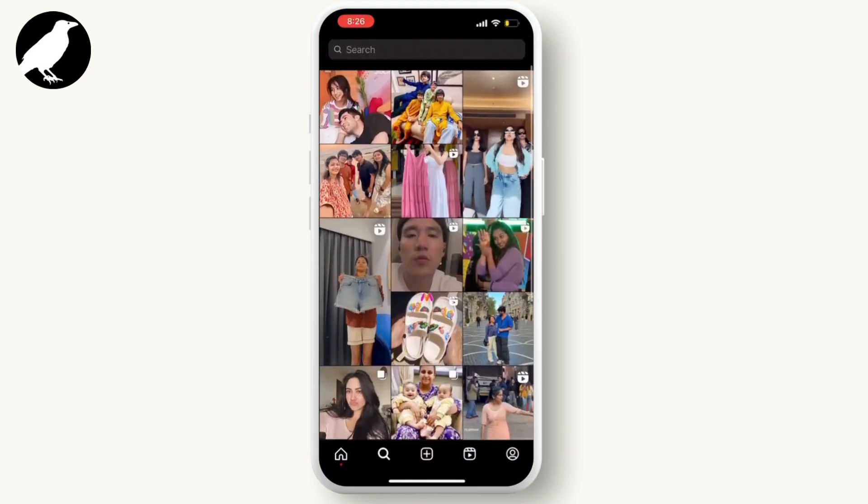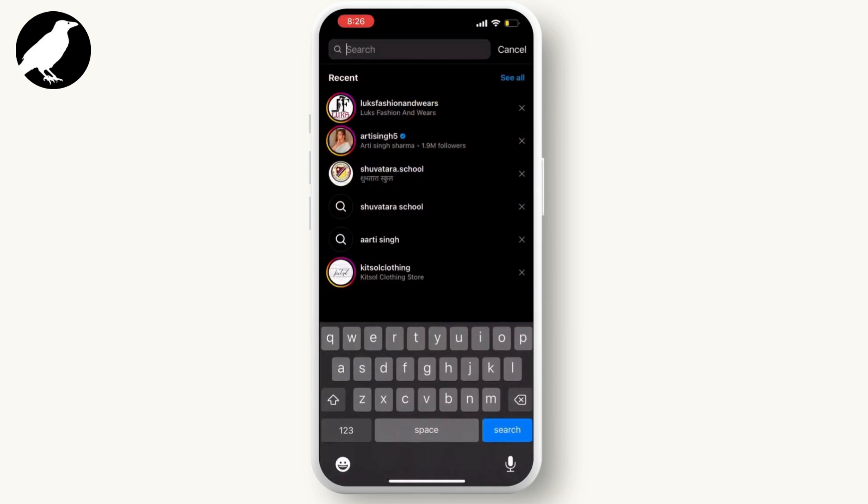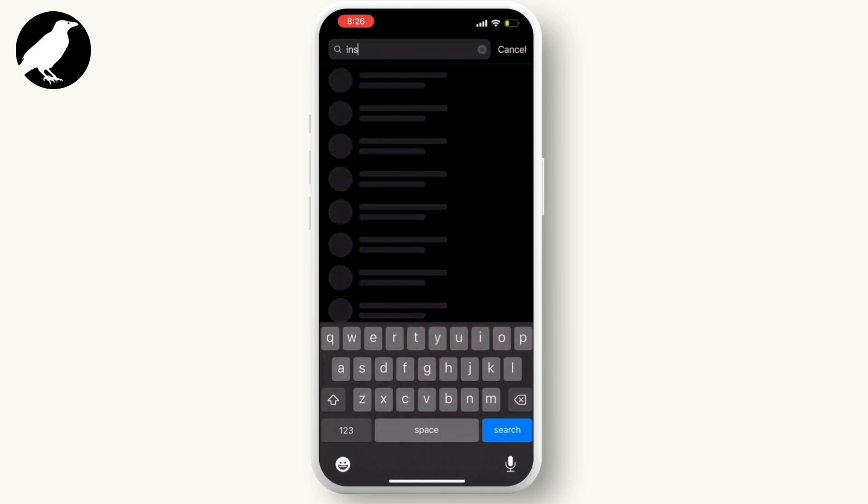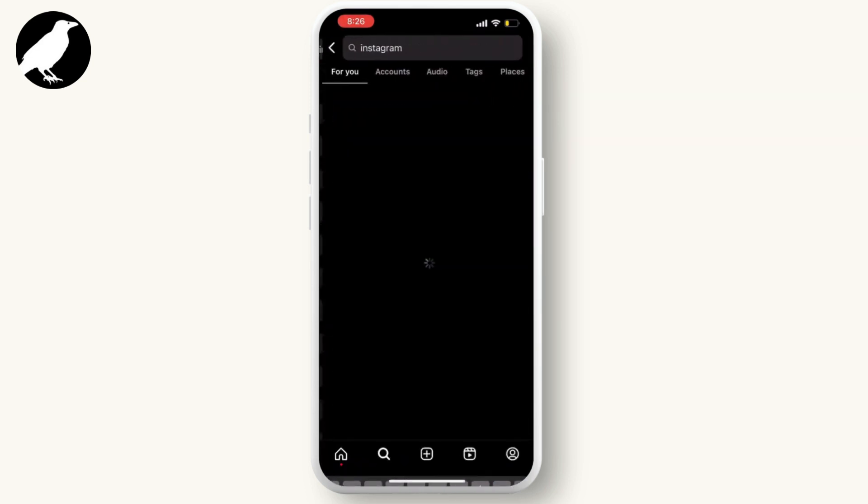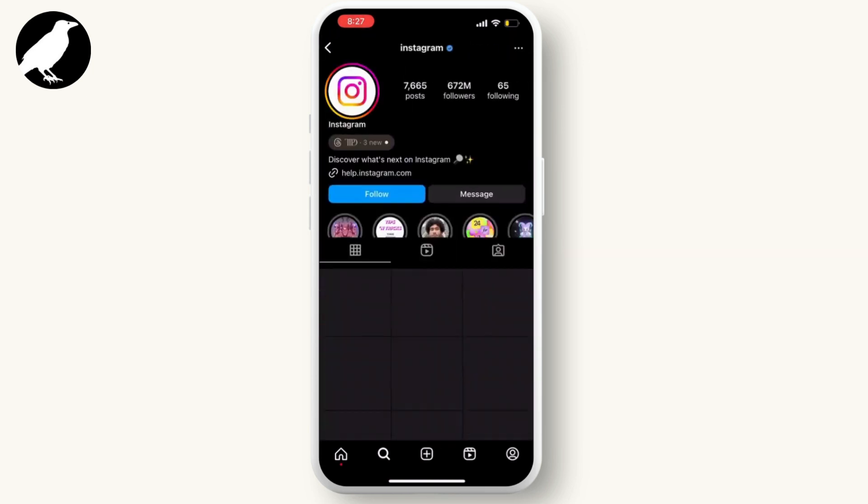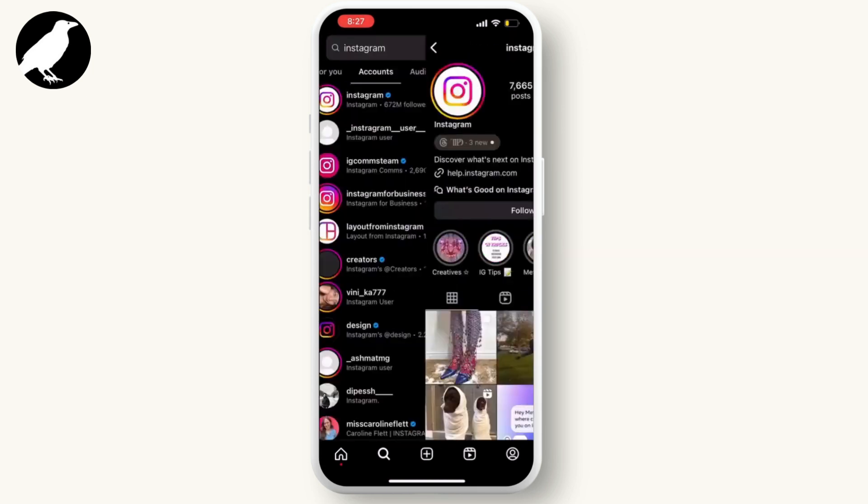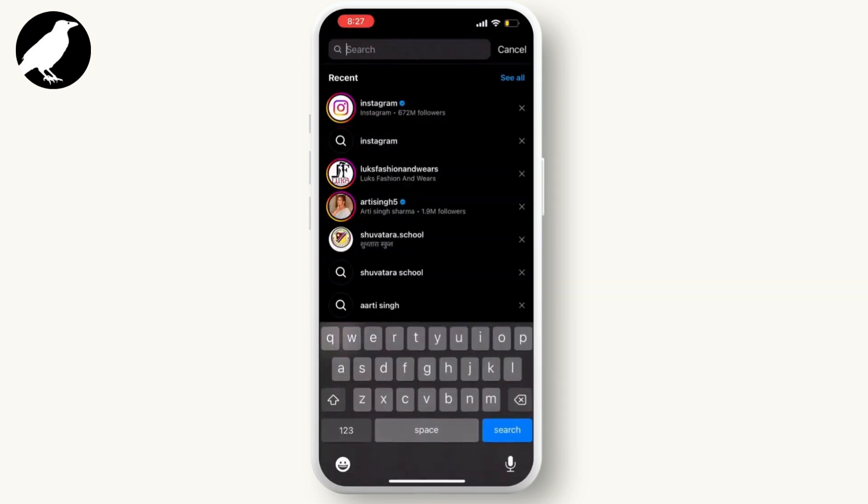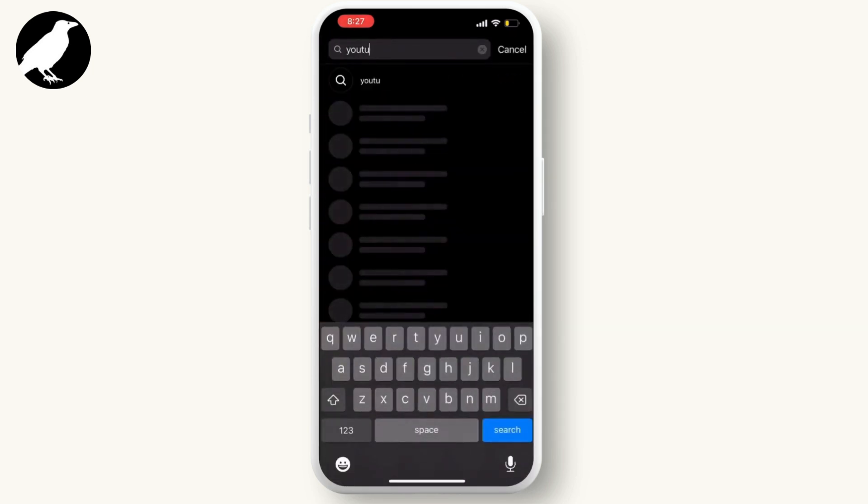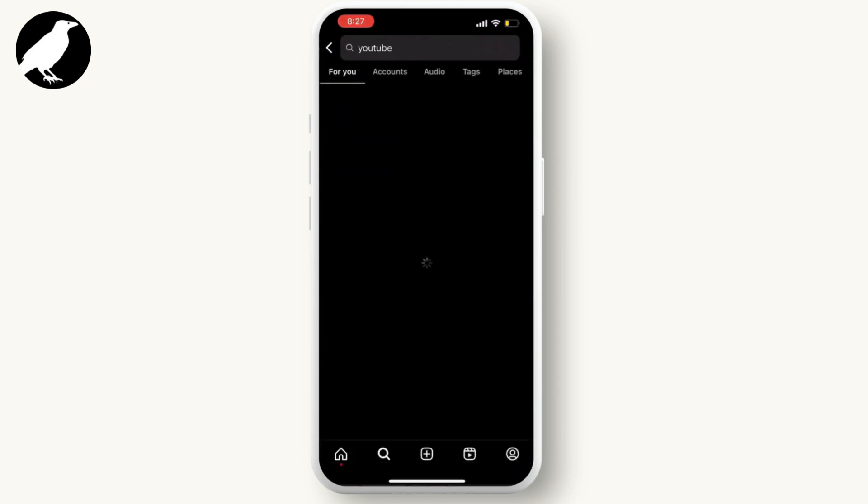Here search for the Instagram and do follow the Instagram page. Then search for YouTube and do follow the YouTube page as well.